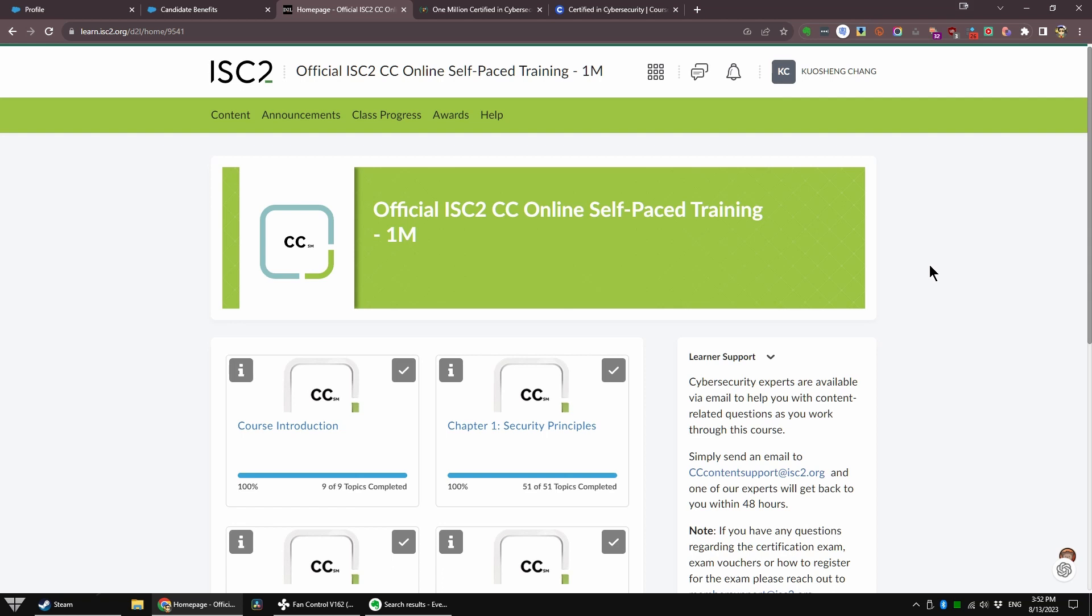I finished the ISC2 version in two days, technically one full day, because I already went through the Coursera version, which covers mostly the same thing.